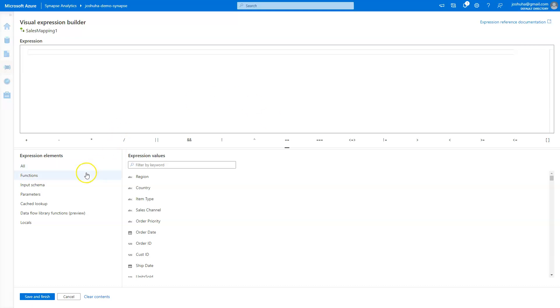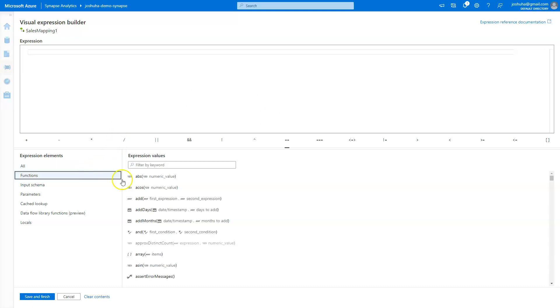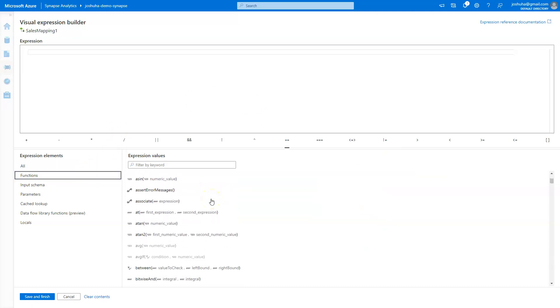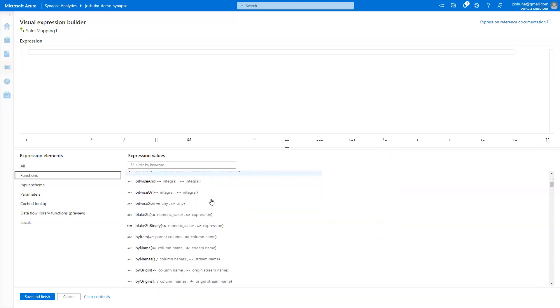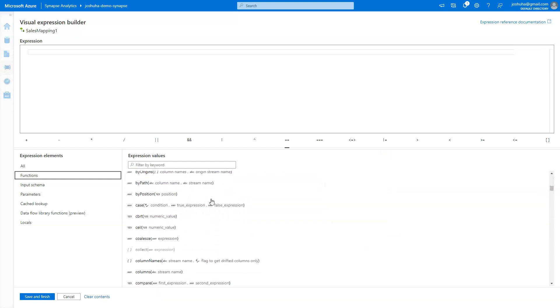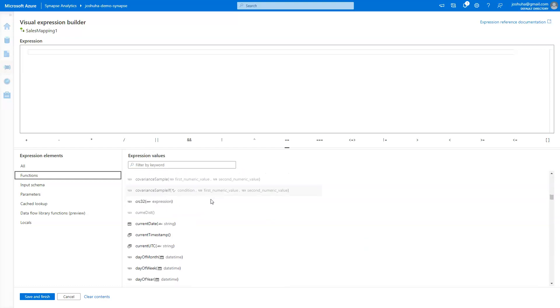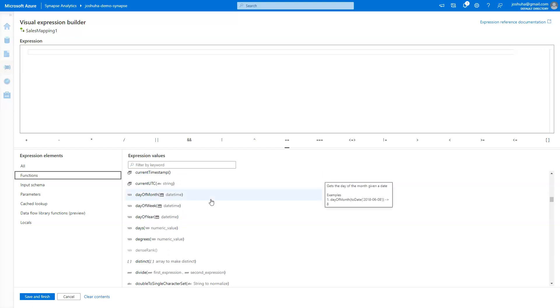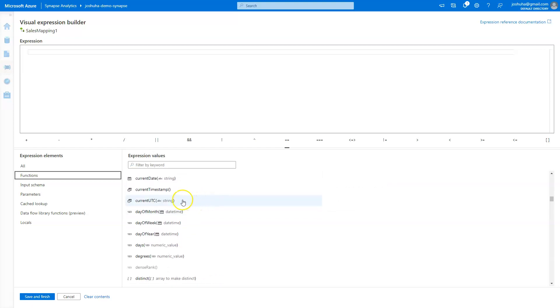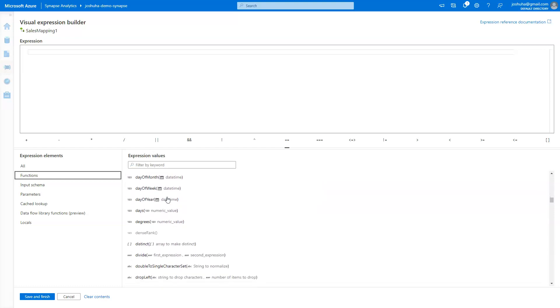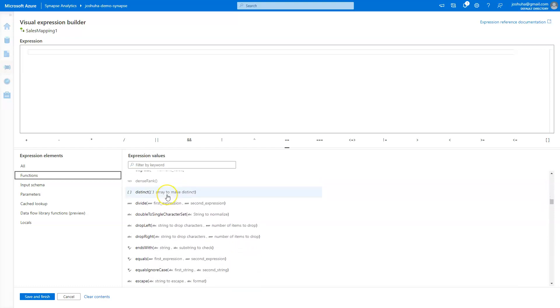And if I click the open expression builder there, I get the mapping data flow expression builder IDE here. You'll see here that if I click functions, I have all of the functions that are available in mapping data flow, and there are lots of them. So if you want that kind of advanced functionality, or maybe I want to do manipulation of the current date or date logic manipulation that is a little bit more complex, you have that ability to do that.